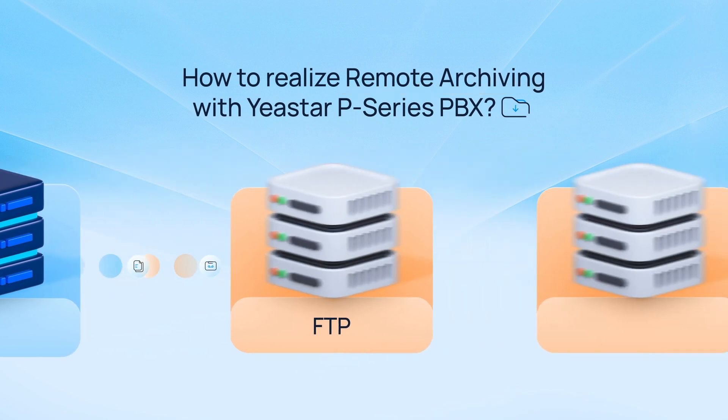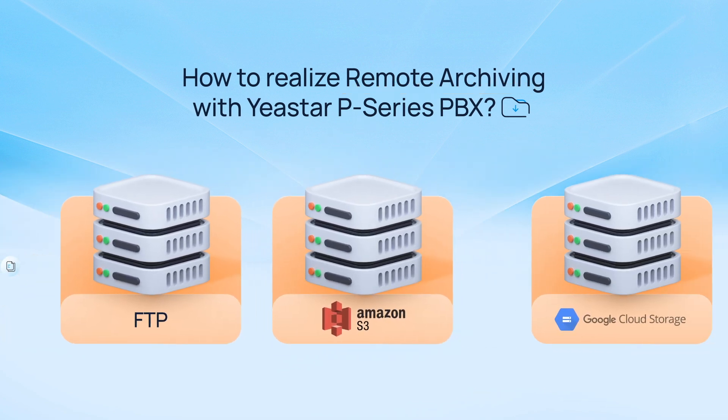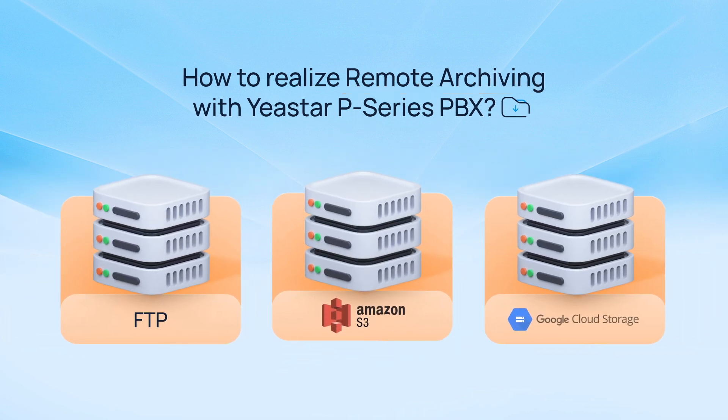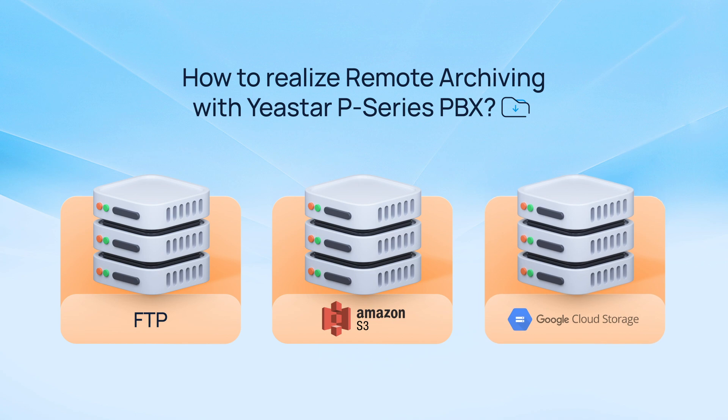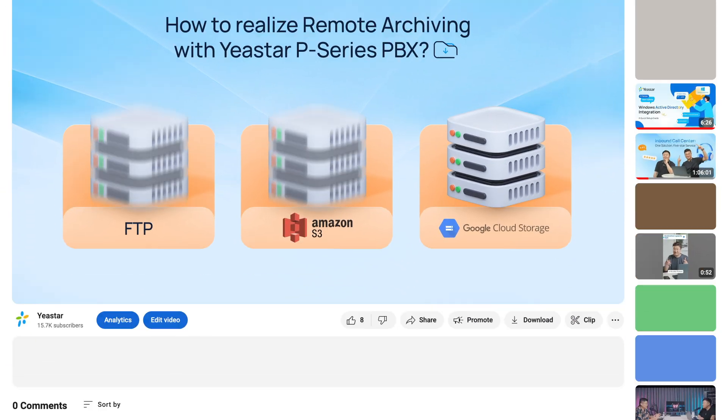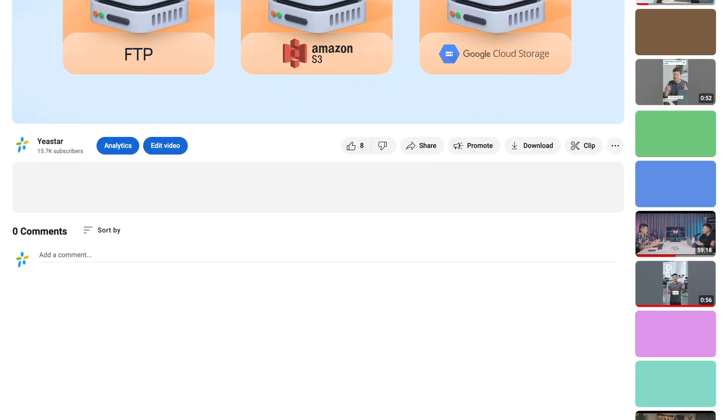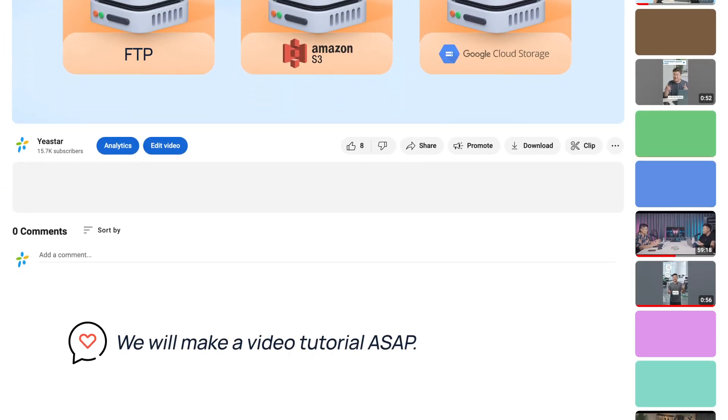Of course, if you want to see that on Amazon S3 and Google Cloud Storage, let us know in the comments and we will make a video tutorial as soon as possible.